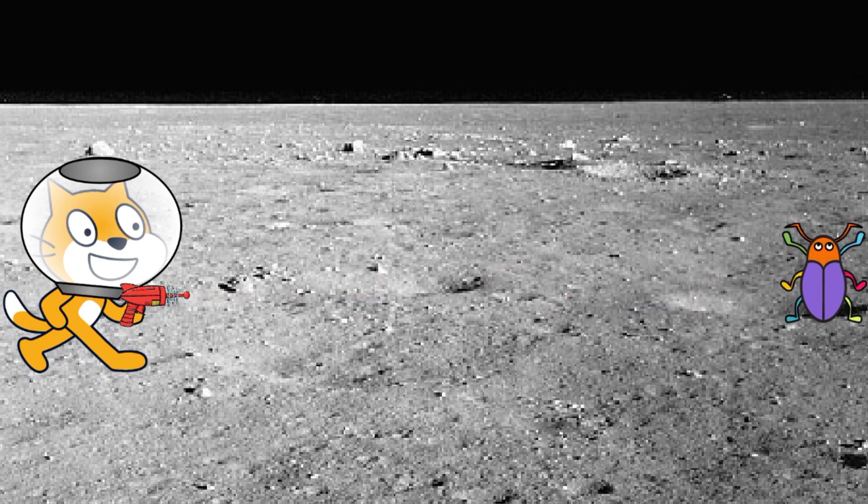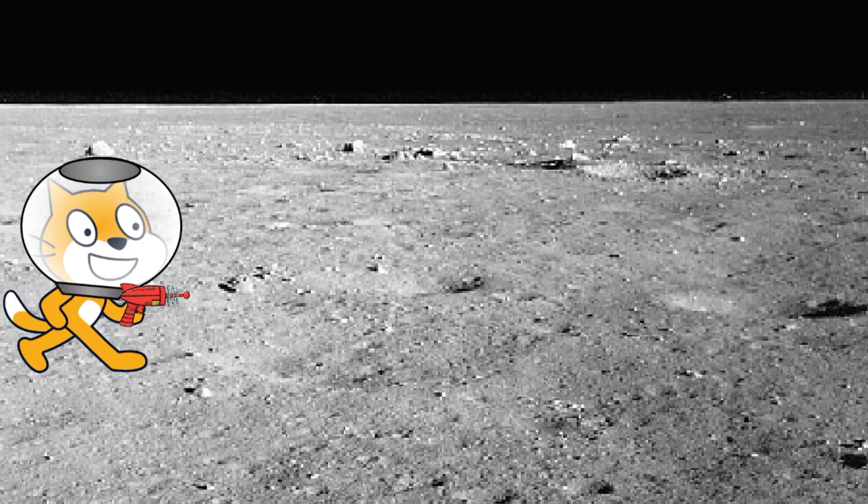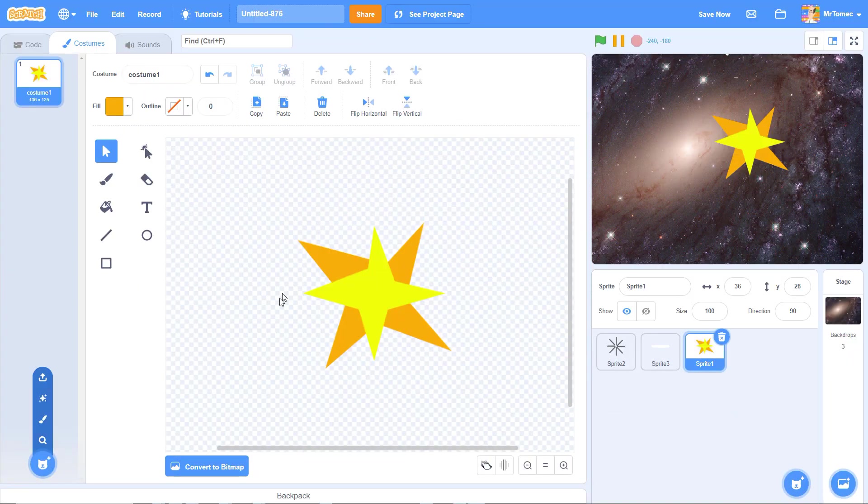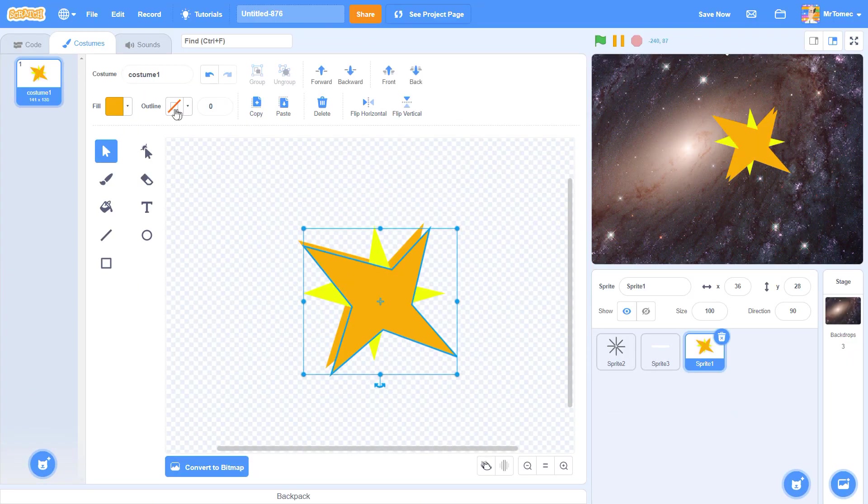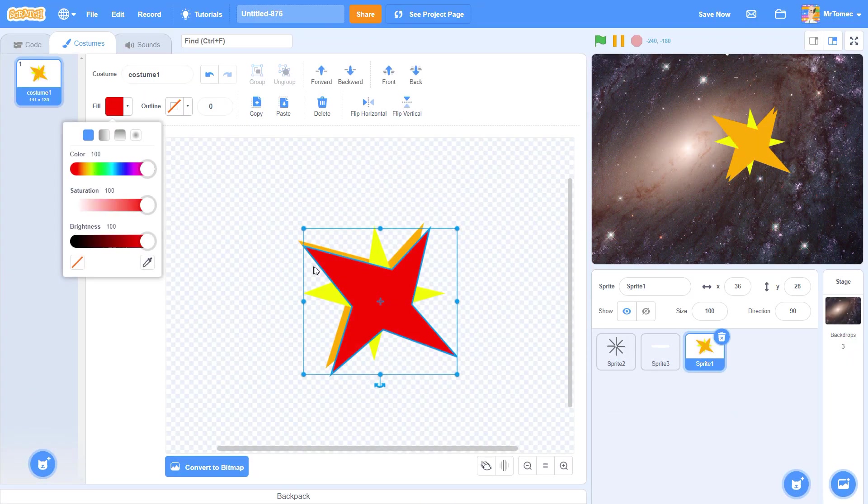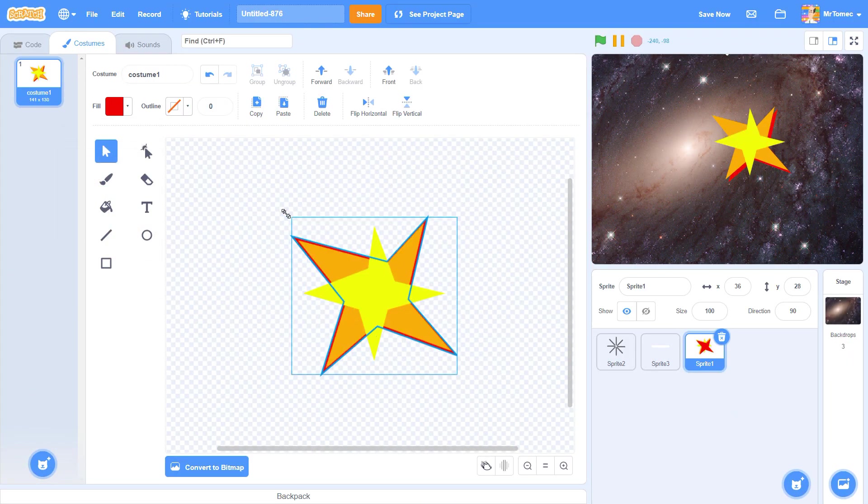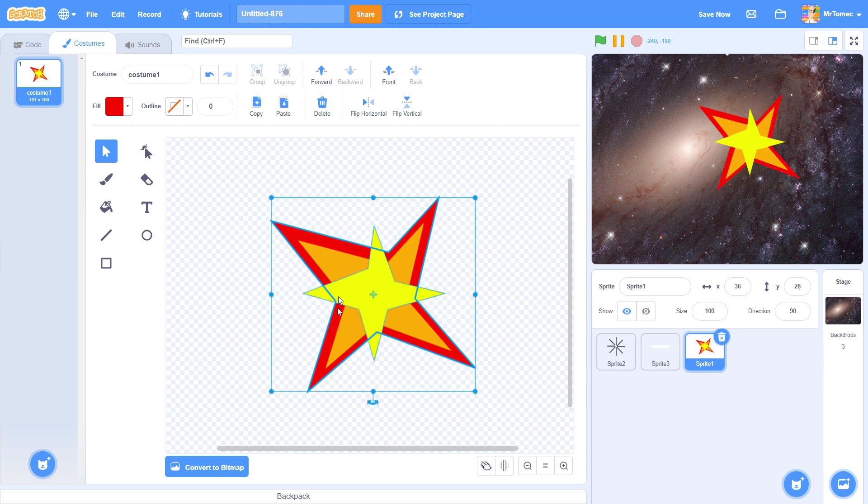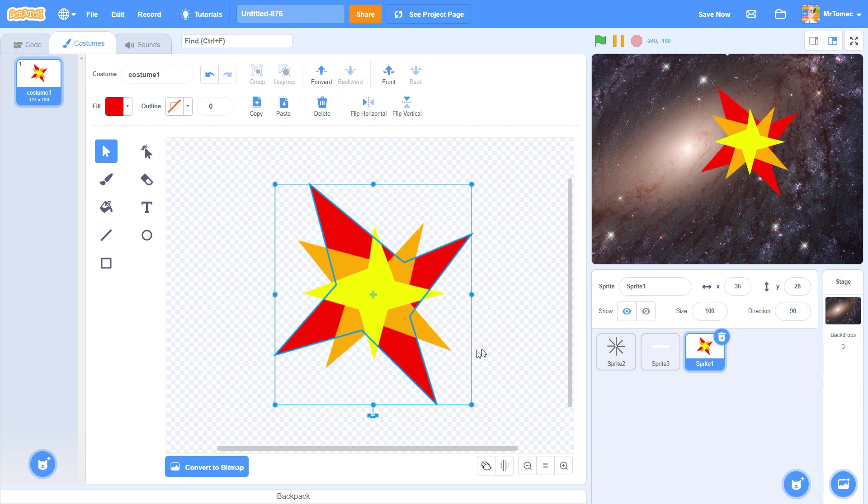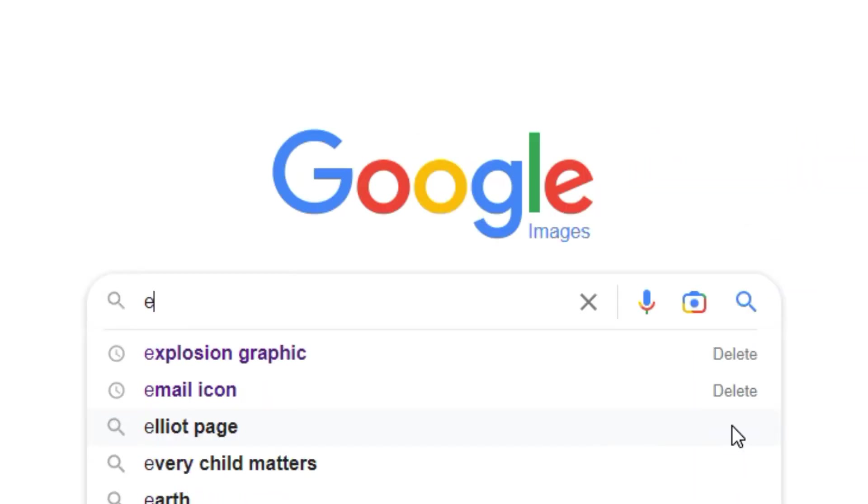Now both our sprites are deleting themselves and it's time to add our explosion. If you have an artistic side, you can design your own explosion graphic, but you can find all kinds of explosion graphics on the web.